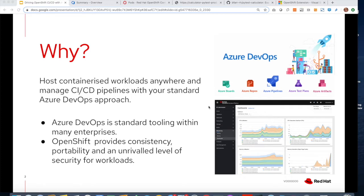But why would you do this? With OpenShift you can host containers anywhere, public or private cloud, and with Azure DevOps you can have cloud-based service where you can manage CI/CD from a central point of view.